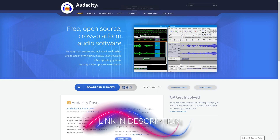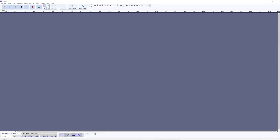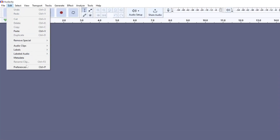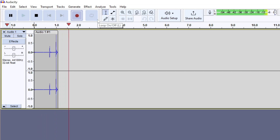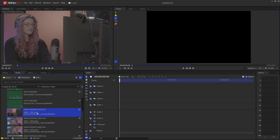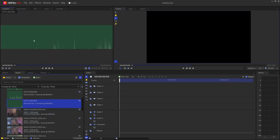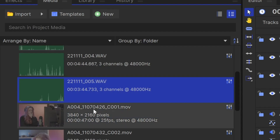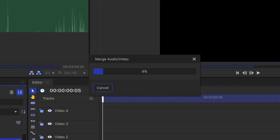If you do have separate audio equipment, you can use Audacity to record. This is a great free piece of software for audio recording and editing. When it opens, go into your preferences and make sure the input is set to your microphone. Then click the record button and start playing your game. If you also have a camera, you can easily sync up the audio from Audacity with the video from your camera when you import them into HitFilm — just highlight both files and choose merge audio/video, and this will sync them up perfectly.